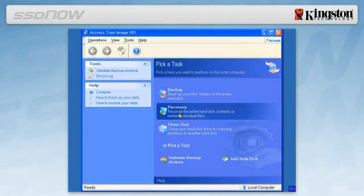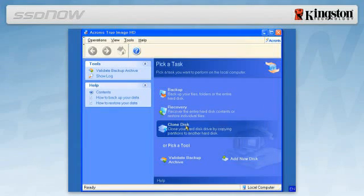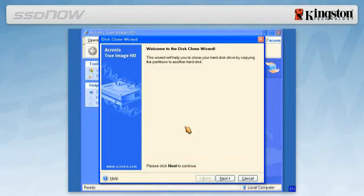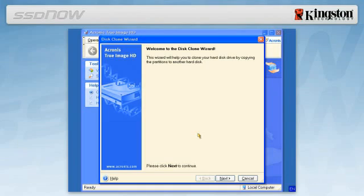Next, select Clone Disk from the Pick a Task screen. The Welcome to the Disk Clone Wizard screen will appear, and the wizard will guide you through the cloning process. Click Next to continue.